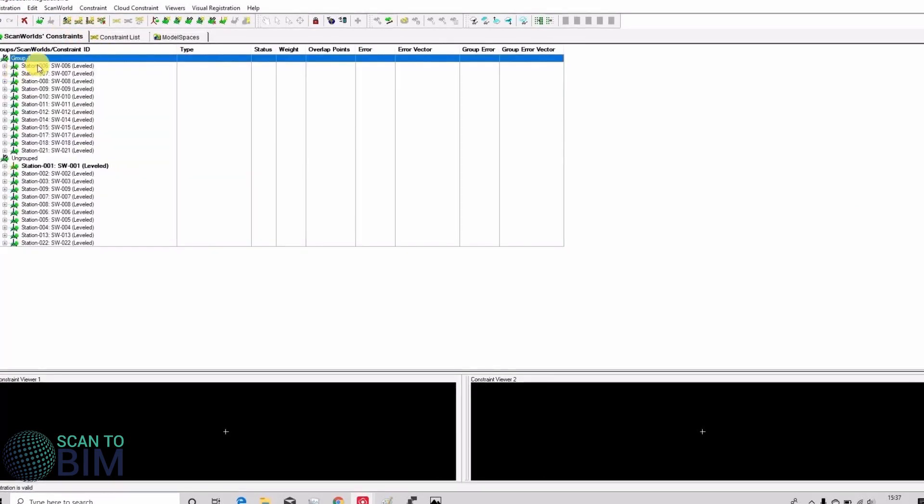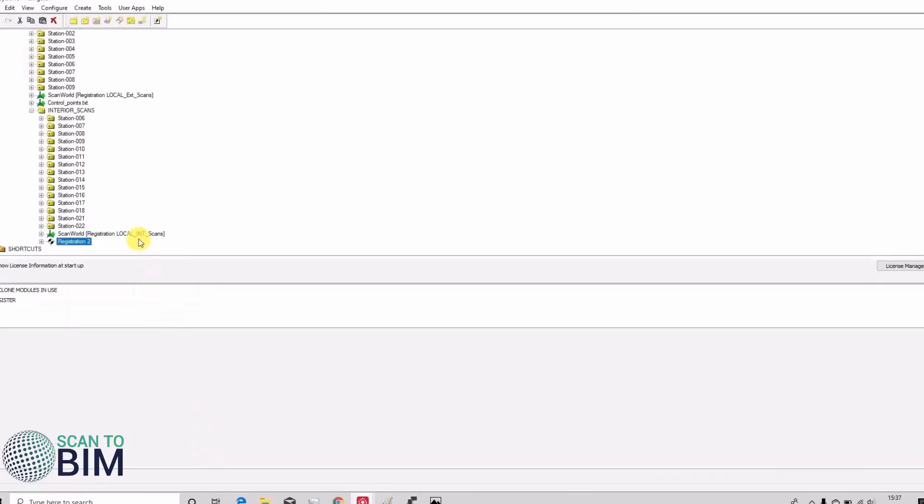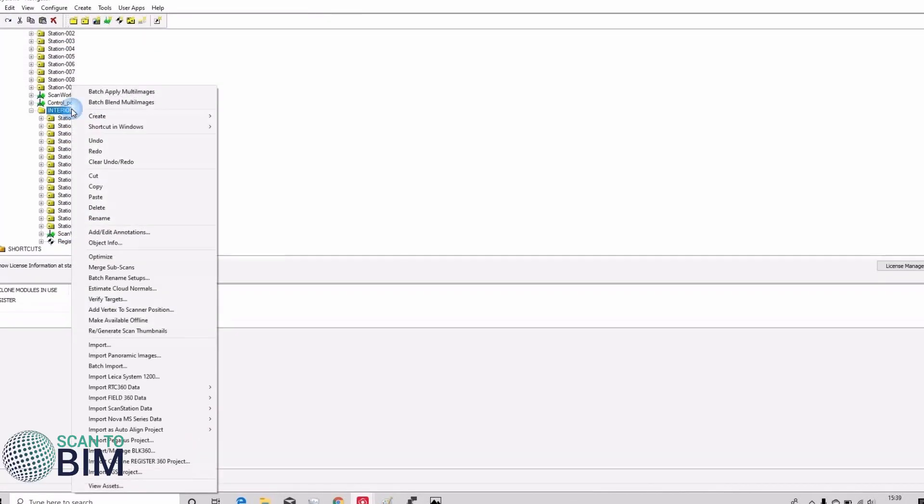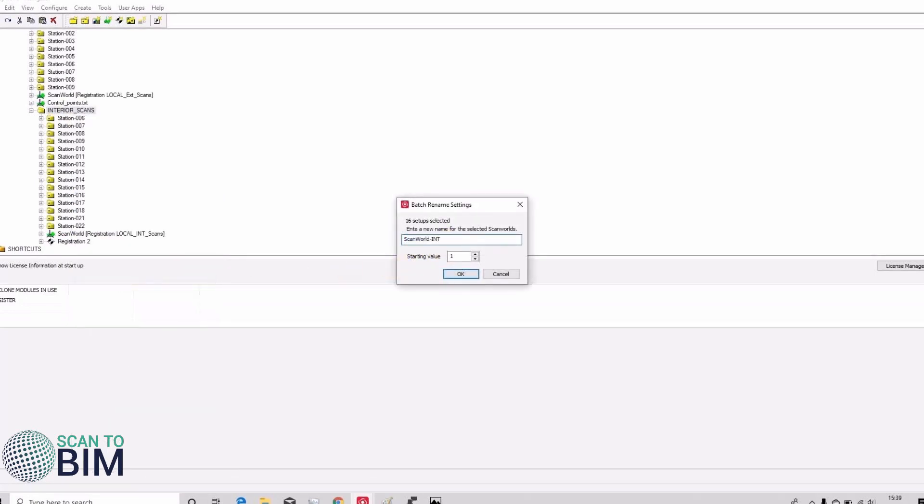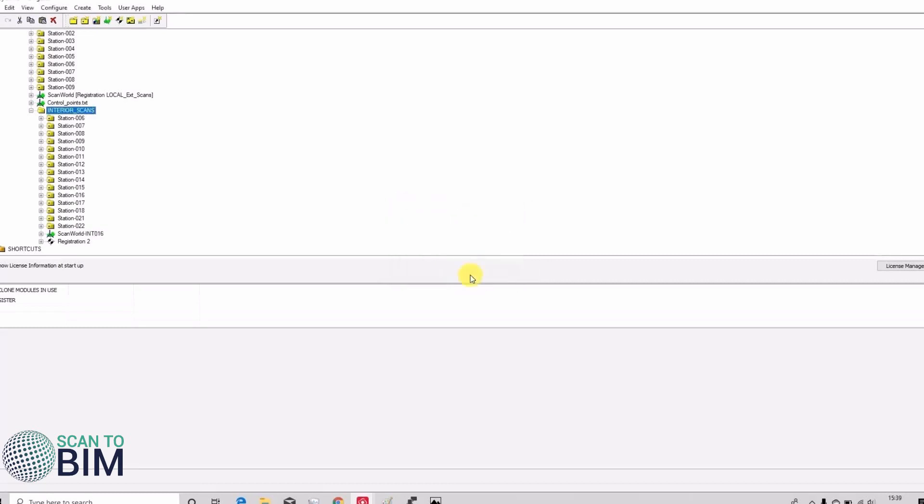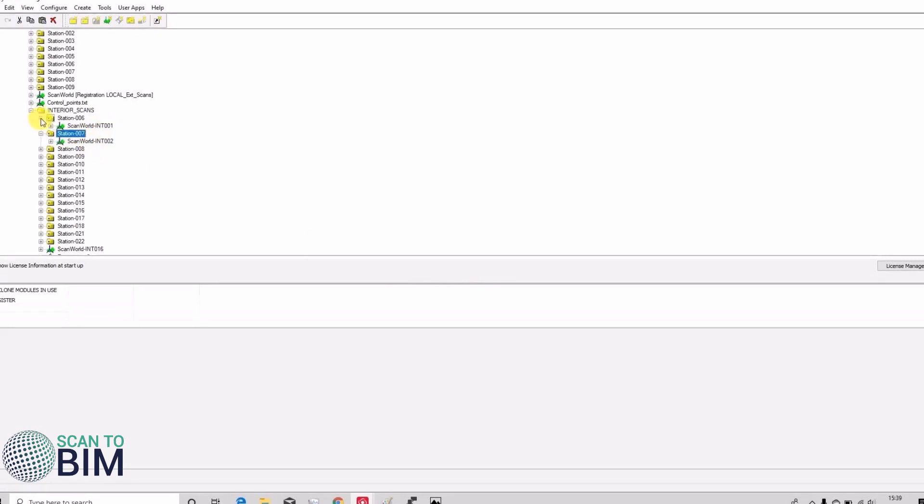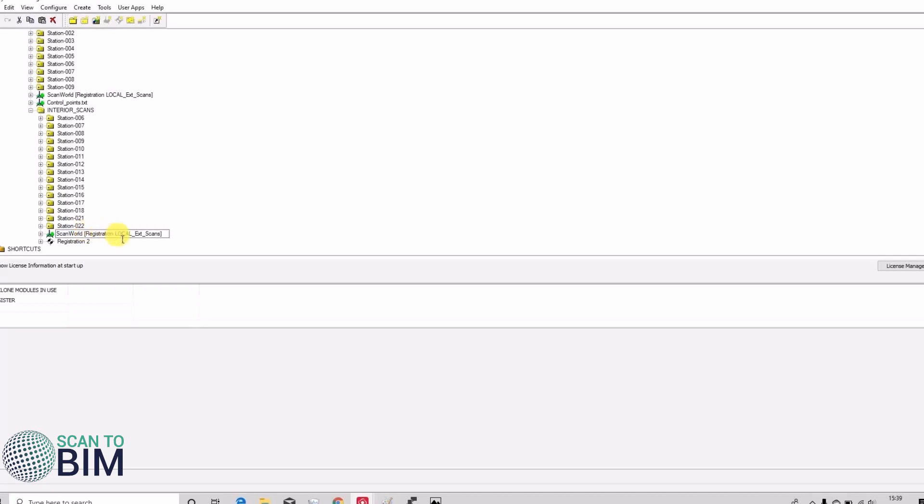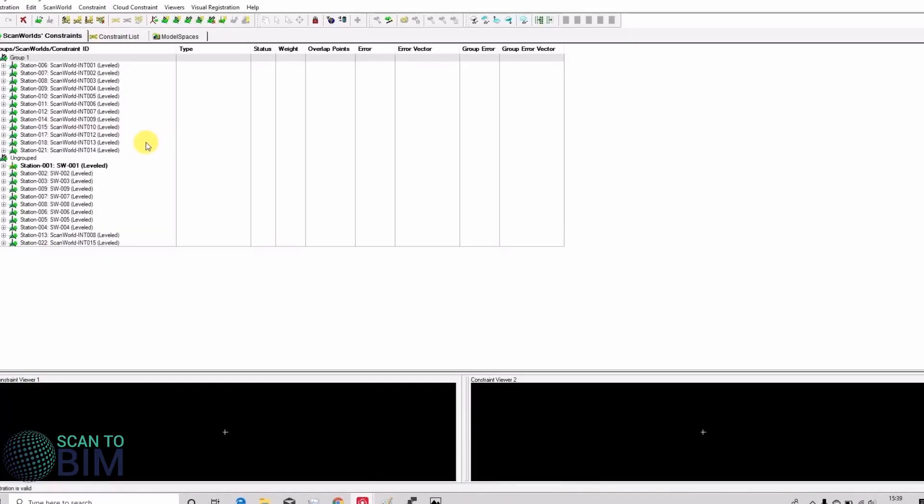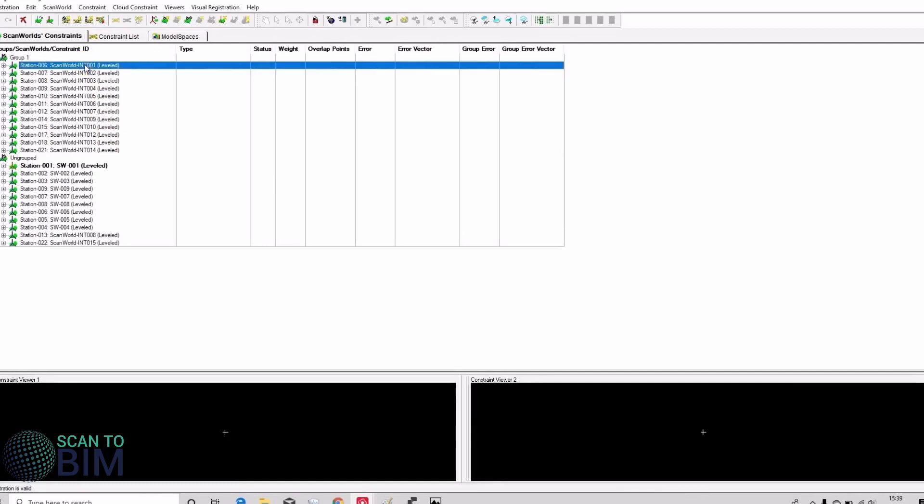Now it's difficult to identify the internal from the external as the file naming convention is the same. So if we go to the navigator we can rename the setups by right clicking and going to batch rename setups. We'll just put the word 'int' there and now each scan world has the suffix 'int'. Unfortunately this is also renamed our registration so we'll just put that back to being registration local underscore int. And if we flip back to our registration we can now tell the internal scans from the external ones.